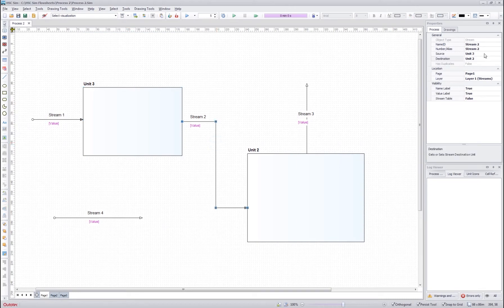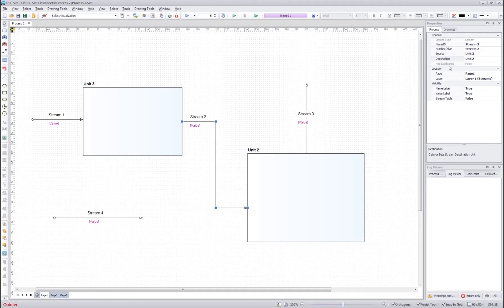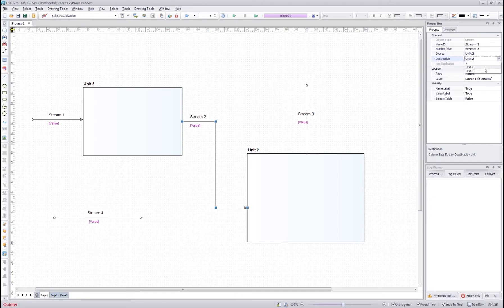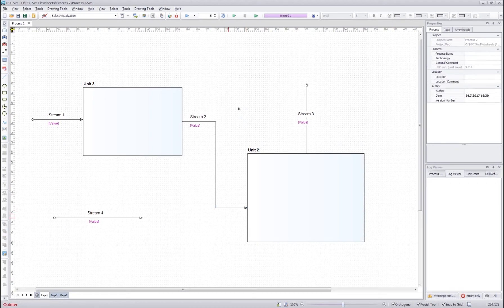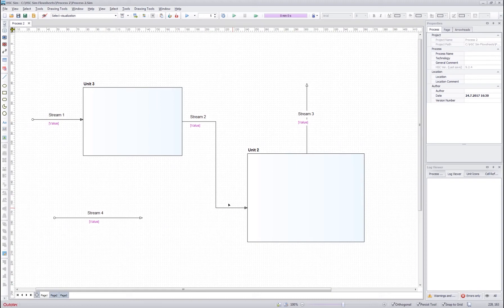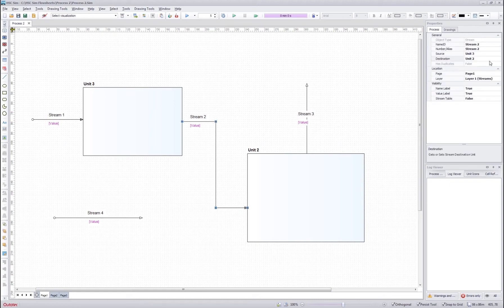For stream, it looks very similar except that you also have the source and destination information here and you can change it by clicking here and selecting different destination. Normally the stream source and destination is as it looks in the flow sheet, however you can manually change it over here.